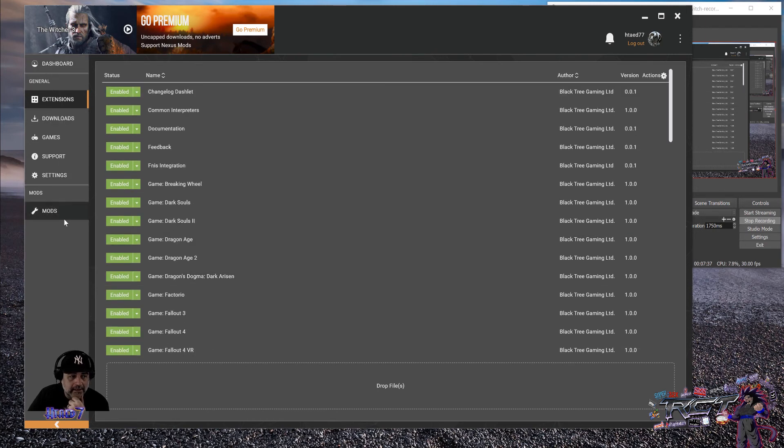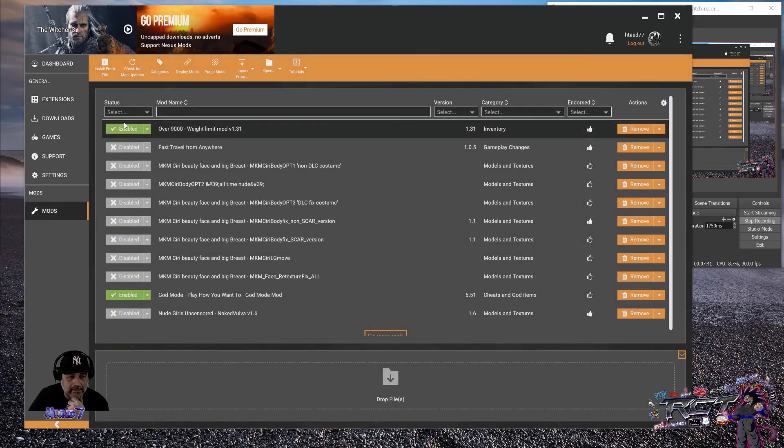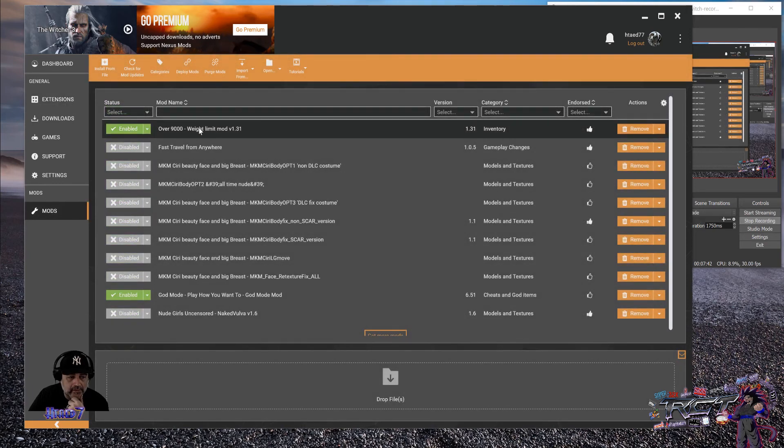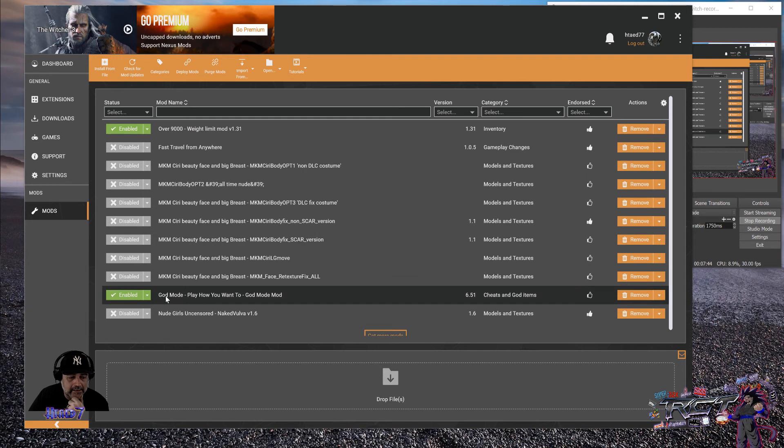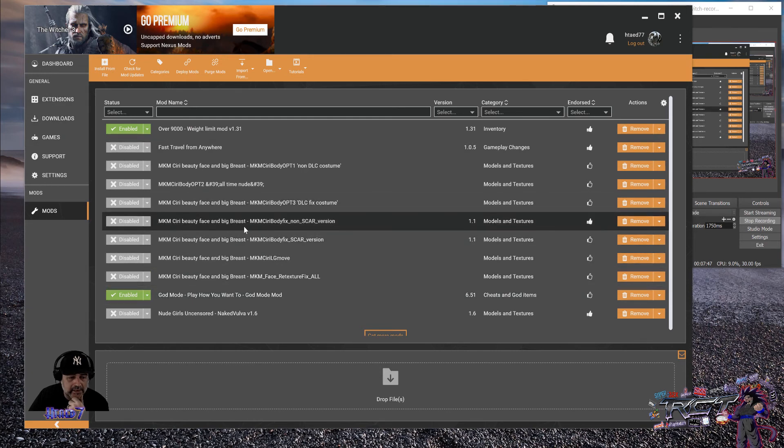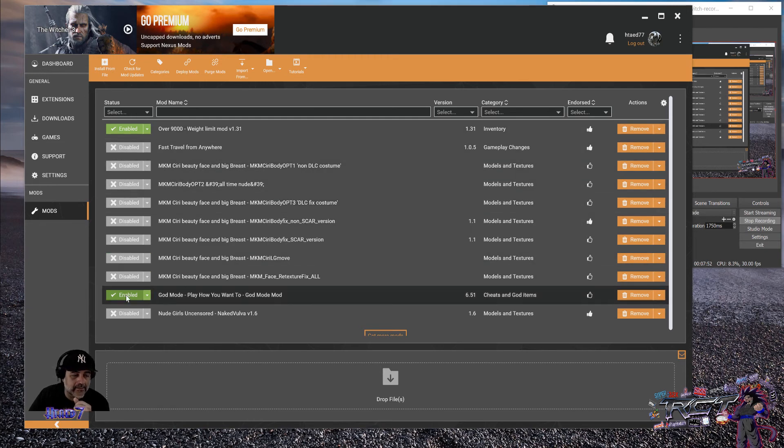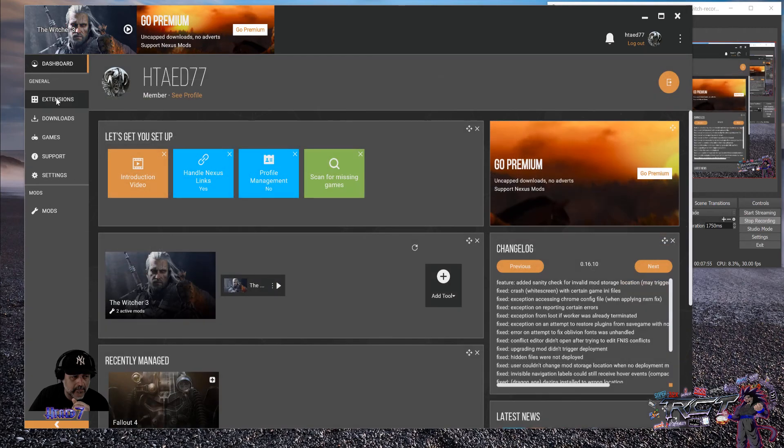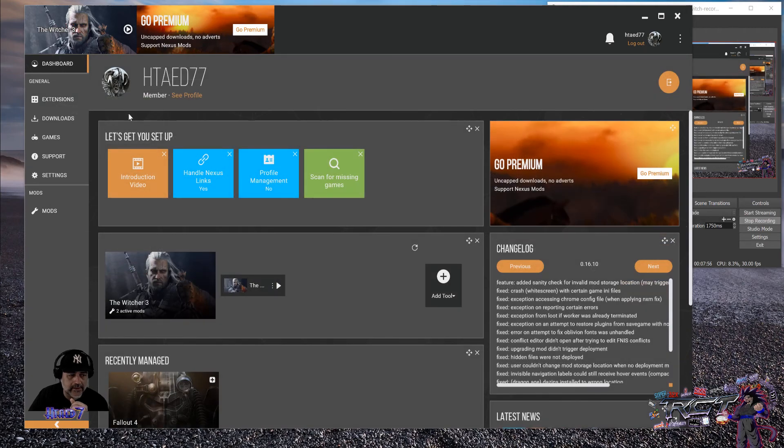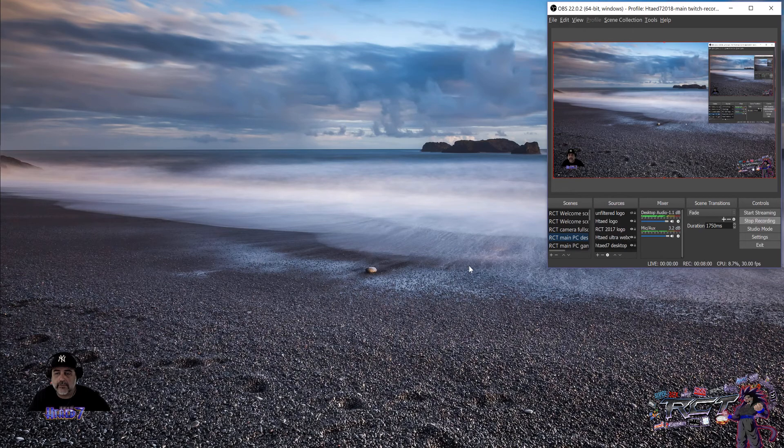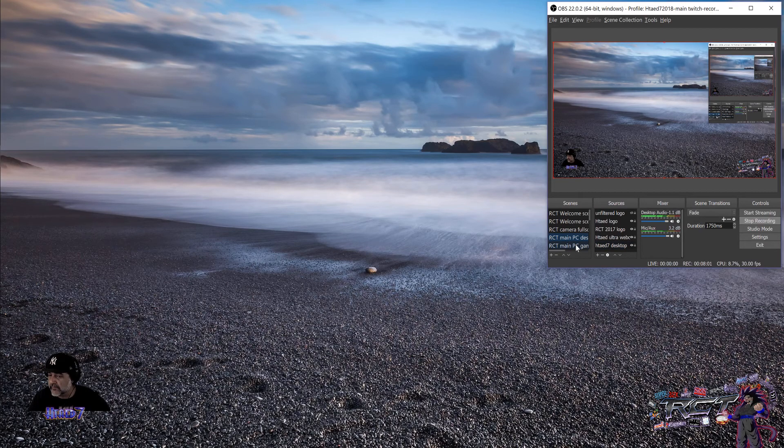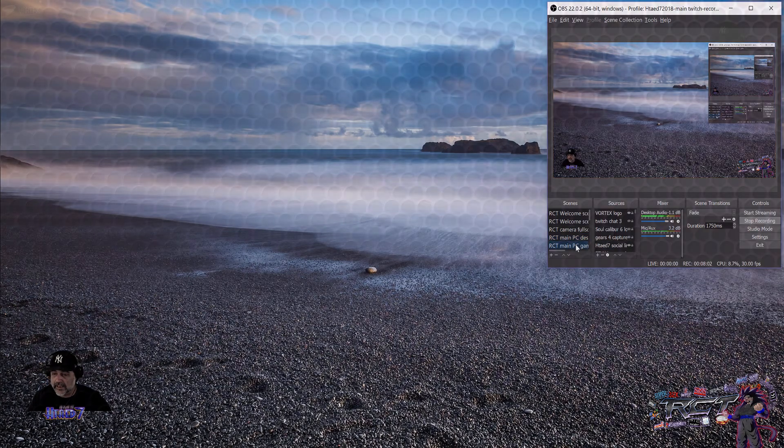So, basically, right now, I'm going to show you in-game. I have it activated right here. It's the Overweight Limit Mod and the God Mode. I have some of the Ciri, beautiful face and big, you know what. But I'm not going to activate those. I'm going to go into the God Mode to show you guys how that works and how it affects the game. In which case, I'm going to move to the gaming screen right here.